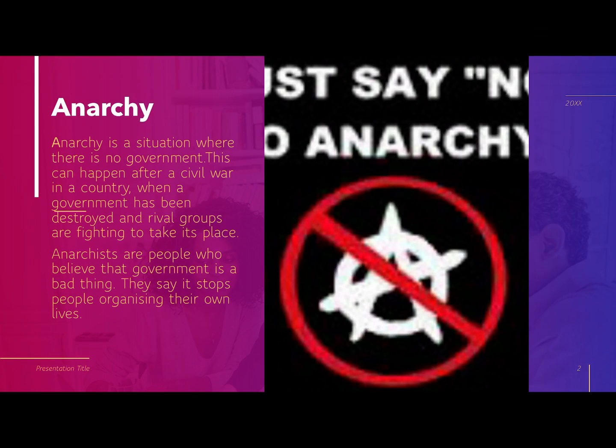Government did not always exist. There was a world that existed before human government, and it's basically the law of nature — might makes right. Whoever was the strongest and the smartest survived. We call this situation anarchy: a situation where there is no government. This can happen after a civil war in modern countries today, when a government has been deposed and a new government has not been established yet. That's why you often see rioting and looting happening when a government falls.